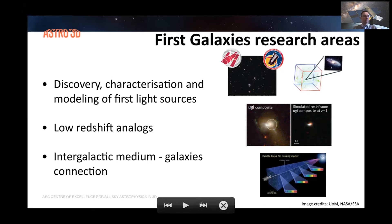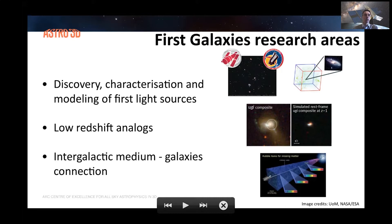The second aspect is to look for low-redshift analogs of high-redshift first galaxies, and this is really an emerging interest in the project at the moment. It shows how beneficial the collaboration within Astro 3D can be with other projects, in particular with the galaxy evolution team.